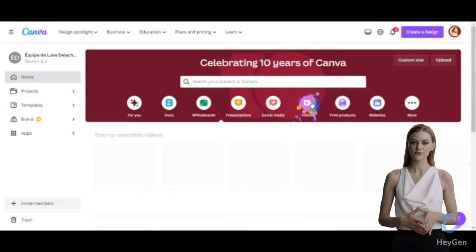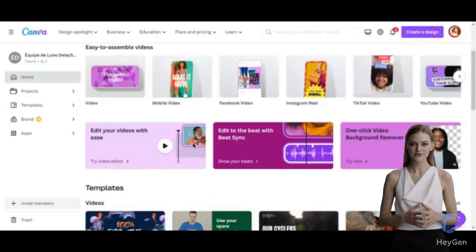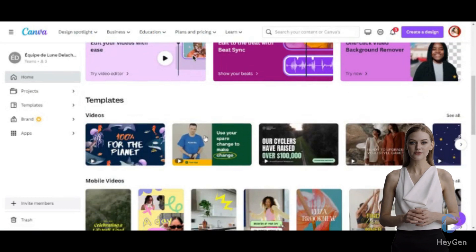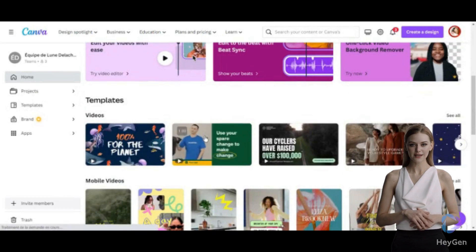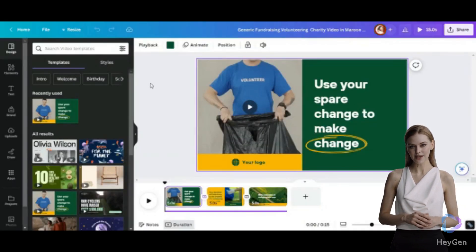Canva will replace all tools. You can now generate a voice directly inside. Test this new AI feature now.